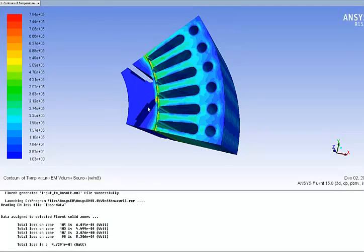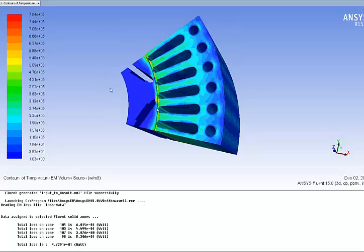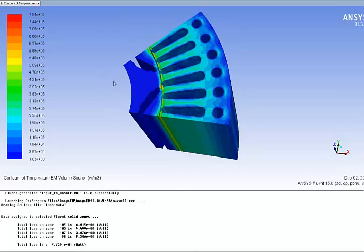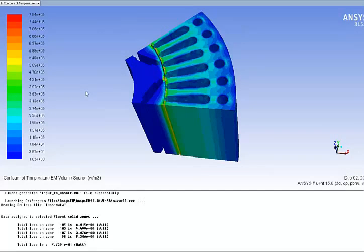Now we actually switch to the fluid computation and you see that we just imported the time-averaged thermal losses that we computed inside Maxwell. It was very easy to do, it's automated inside the fluid environment. We see that the maximum losses are in the area close to the intersection of the stator and the rotor and we're actually ready to perform the fluid simulation.